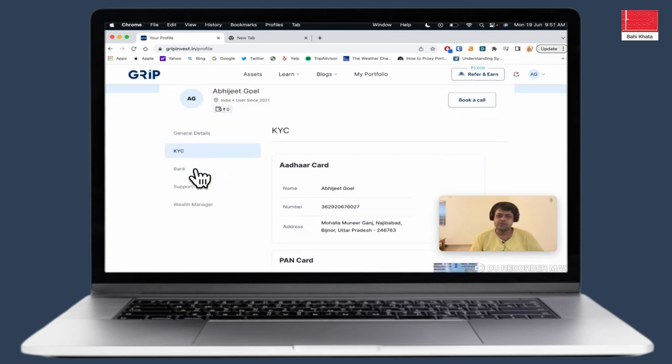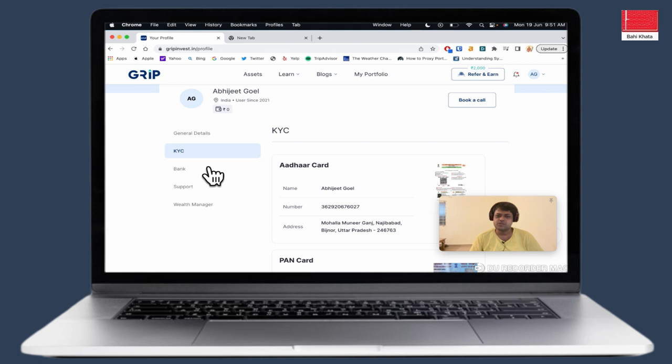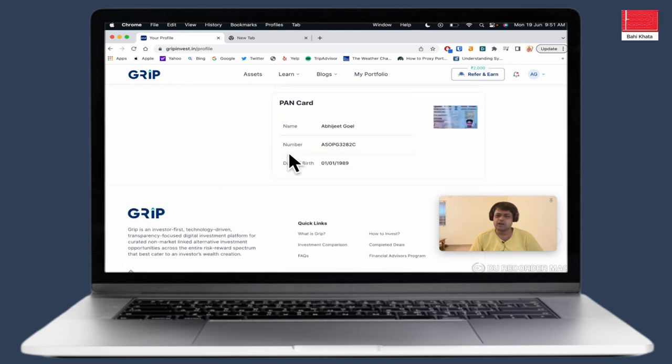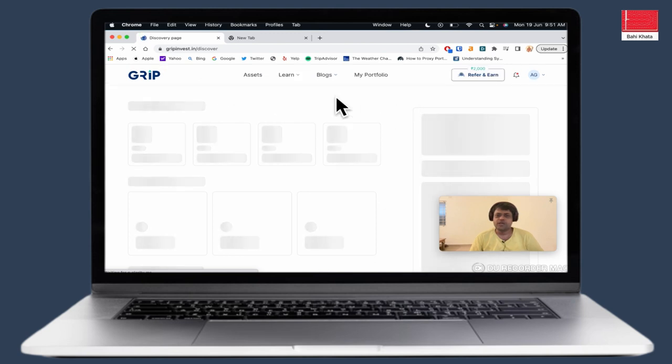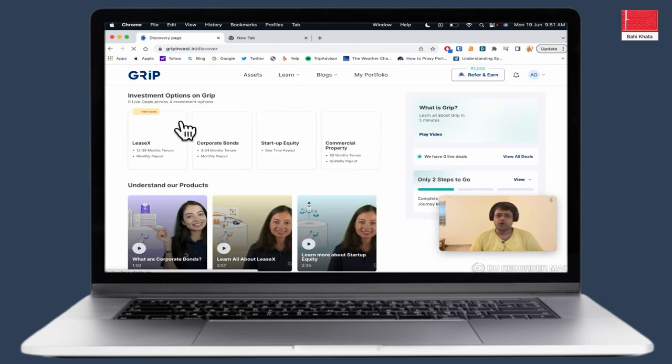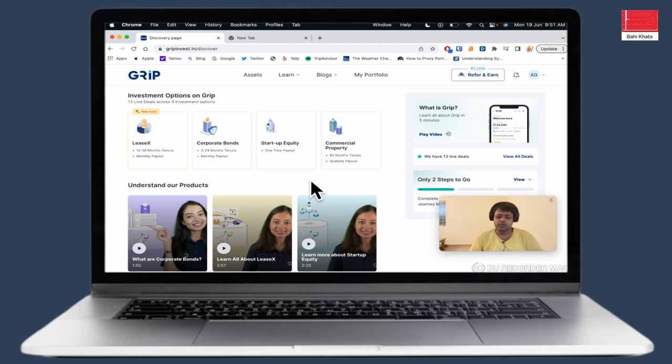There are KYC, bank details, all of them. There are PAN cards. There will be basic details in any investment platform. Those are the people who take. Now let's check what are the products available. First of all, the product usually available is LeaseX.